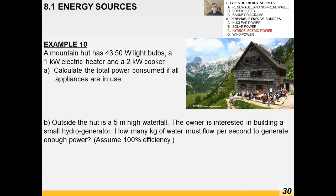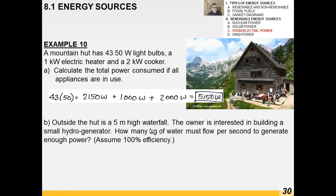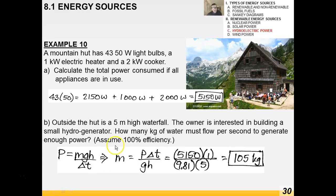Another hydroelectric example: a mountain hut has 43 × 50 W light bulbs, a 1 kW electric heater, and a 2 kW cooker — total power consumed is 5150 watts. Outside is a 5-meter-high waterfall. Using P = mgh/Δt and solving for mass flow rate, we find 105 kilograms of water must flow per second. But seasonal drought variation could be a real problem.